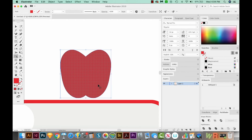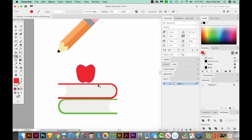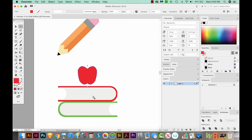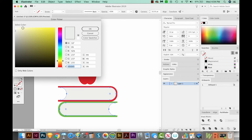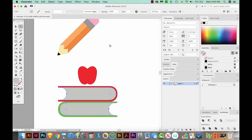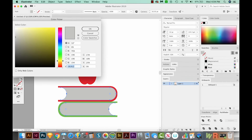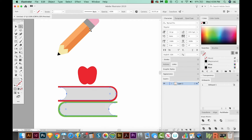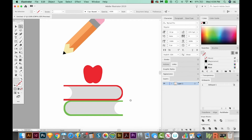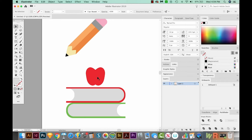I think I'll make this gray in here a little bit darker so you can see it easier. That's better. So we want our apple right there on the book.